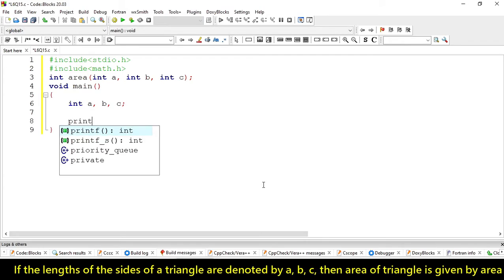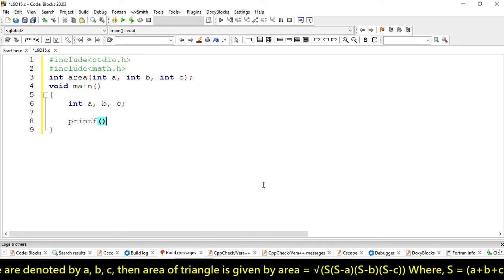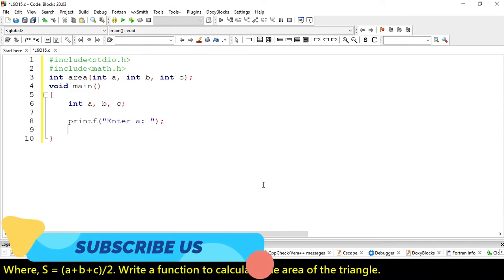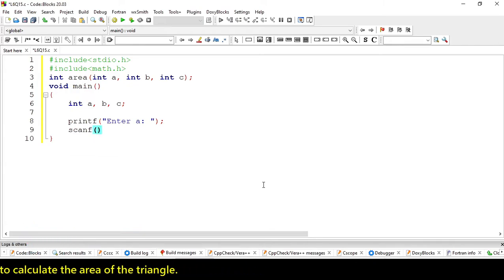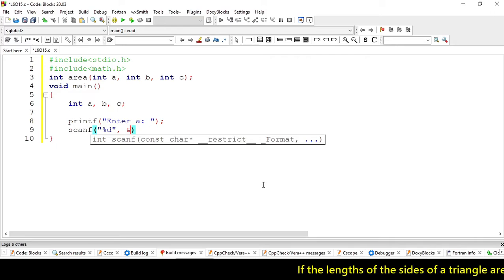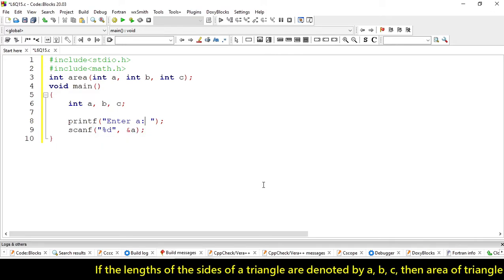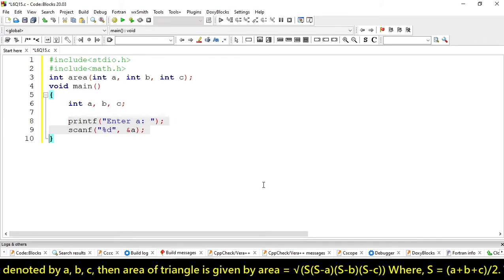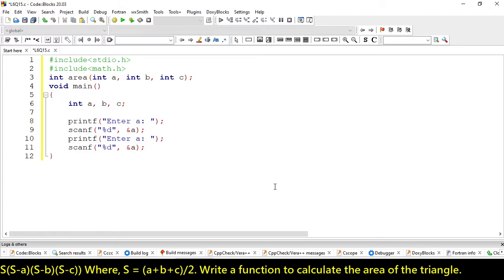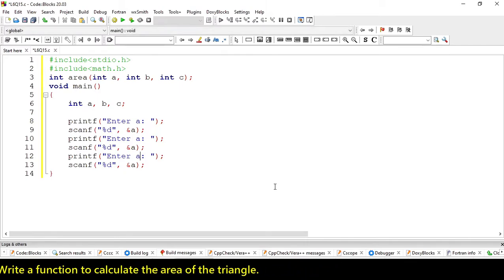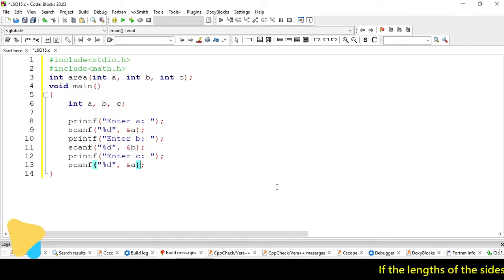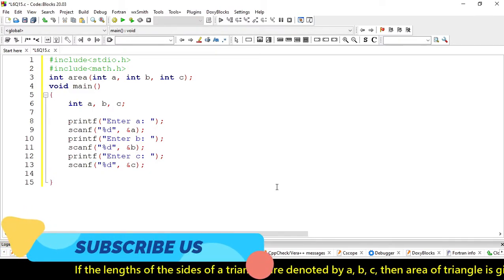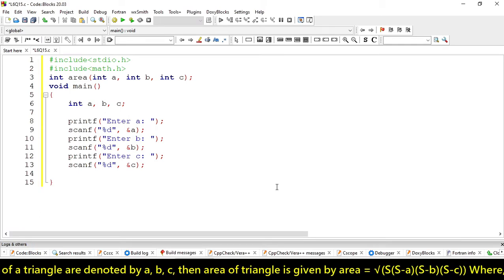Let's accept the value from user, enter A. We are not going to write it again and again. Let's copy this statement and paste it three times. That's fine.